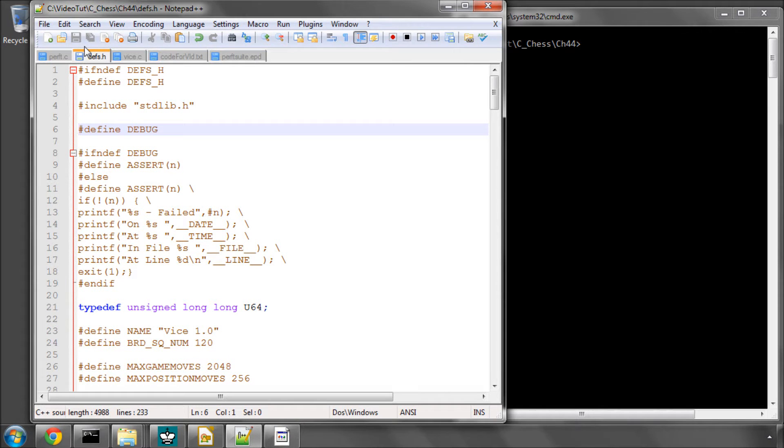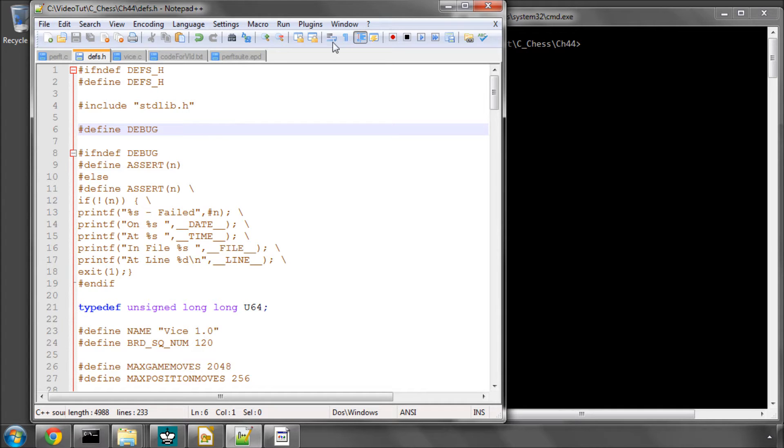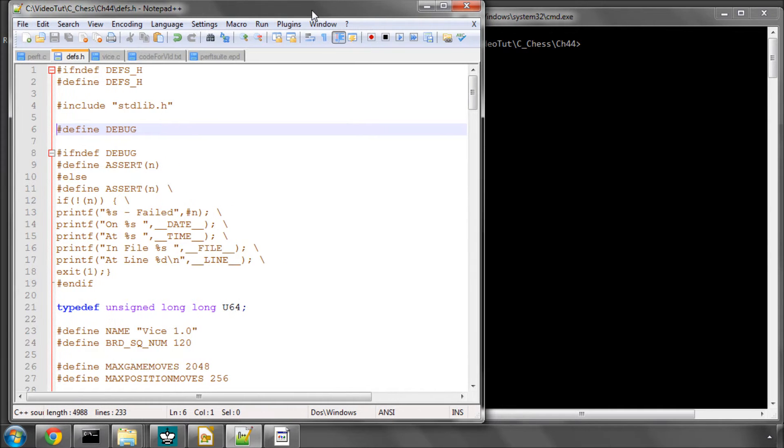Hello and welcome to the 44th video in this series programming a chess engine in C. In this video we're going to finally write our perft move generation testing function.